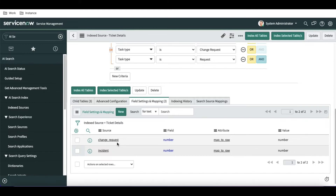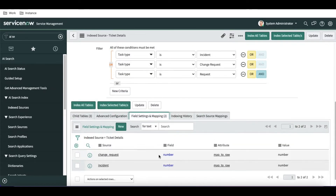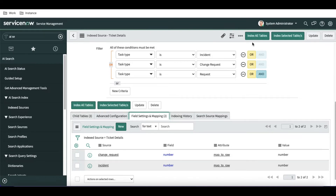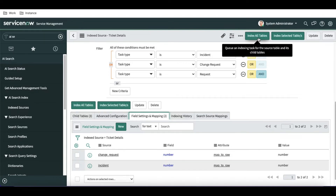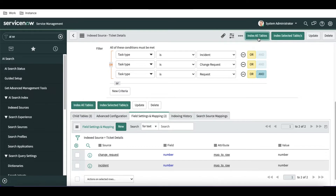For the demo purpose, I've done this for change request with the number field. We also need to do this for incident. So we are going to search using the number field on incident and change request. Once you set up this field setting mapping, it means we are going to search by number, not by short description — though you can add short description too if you want.